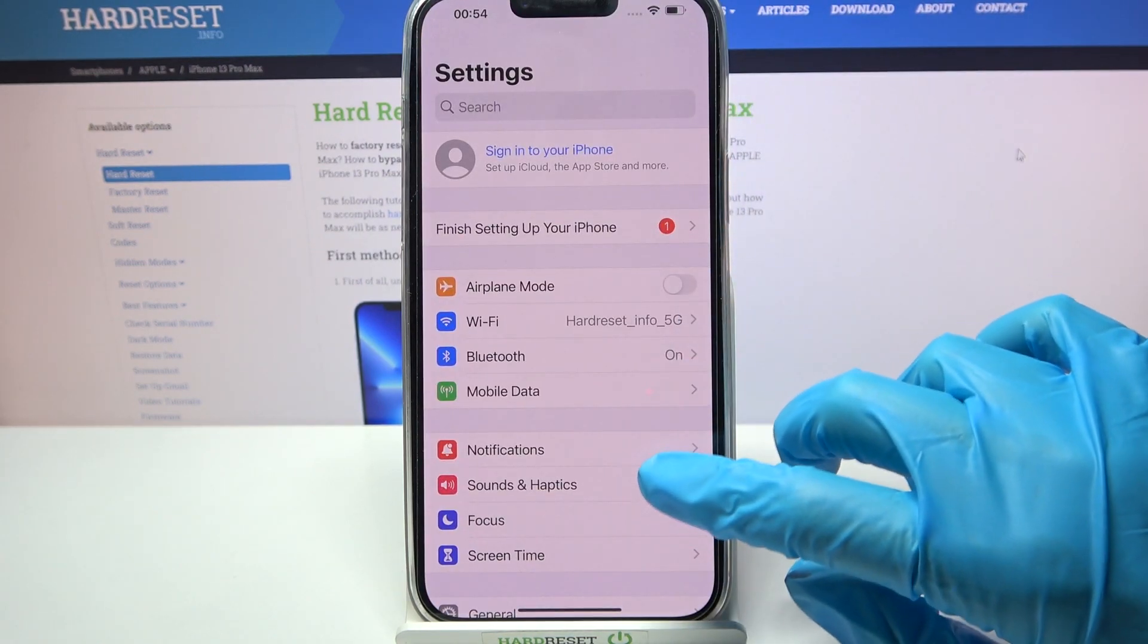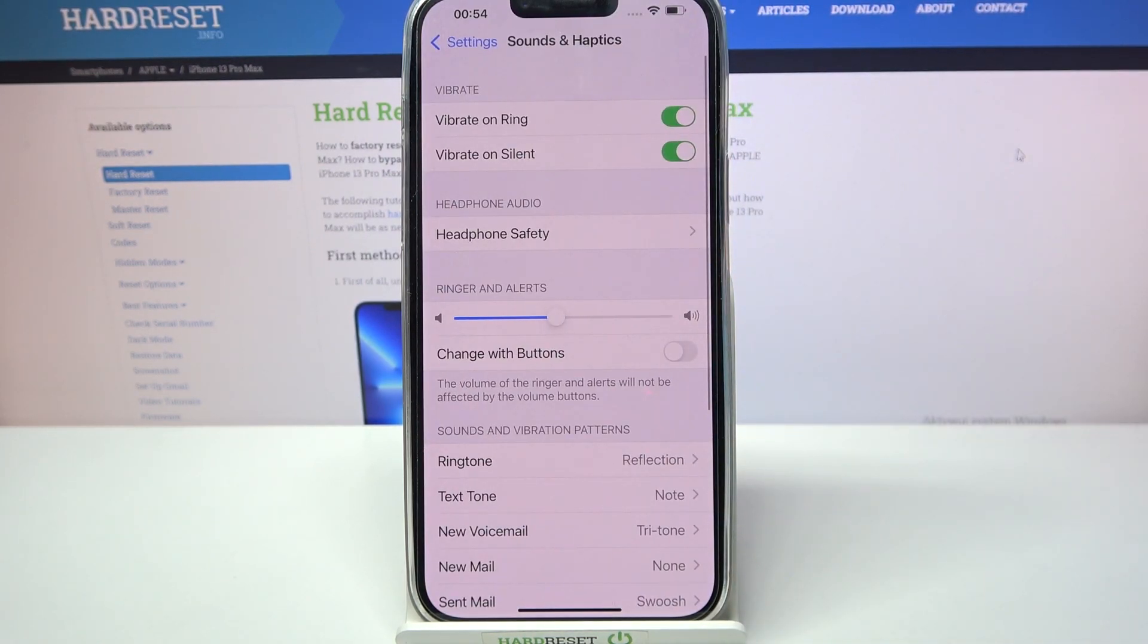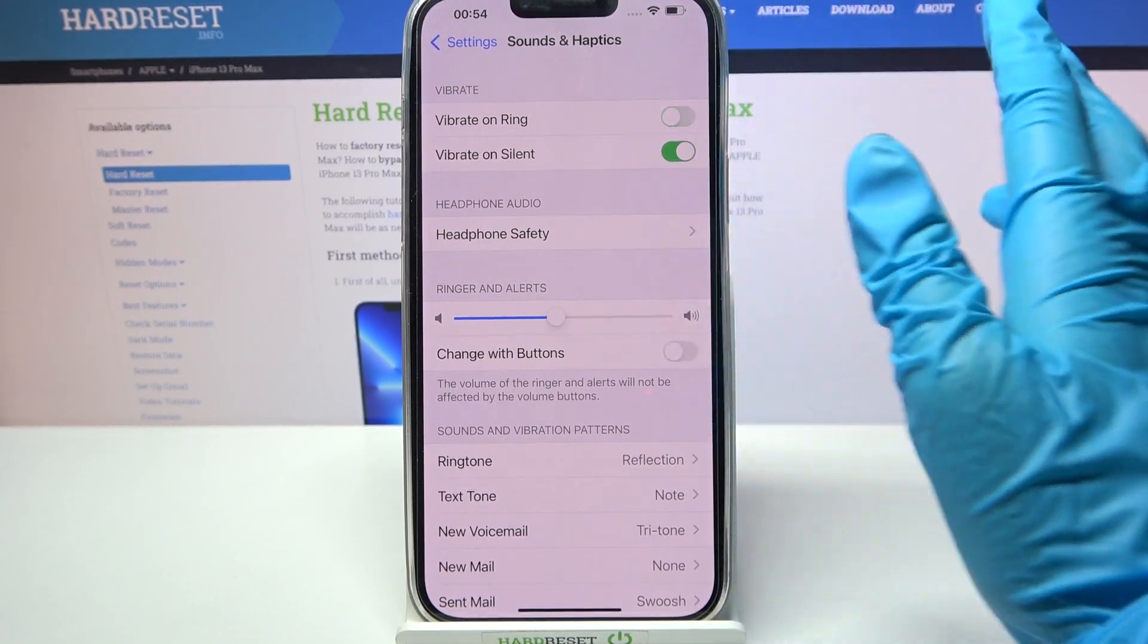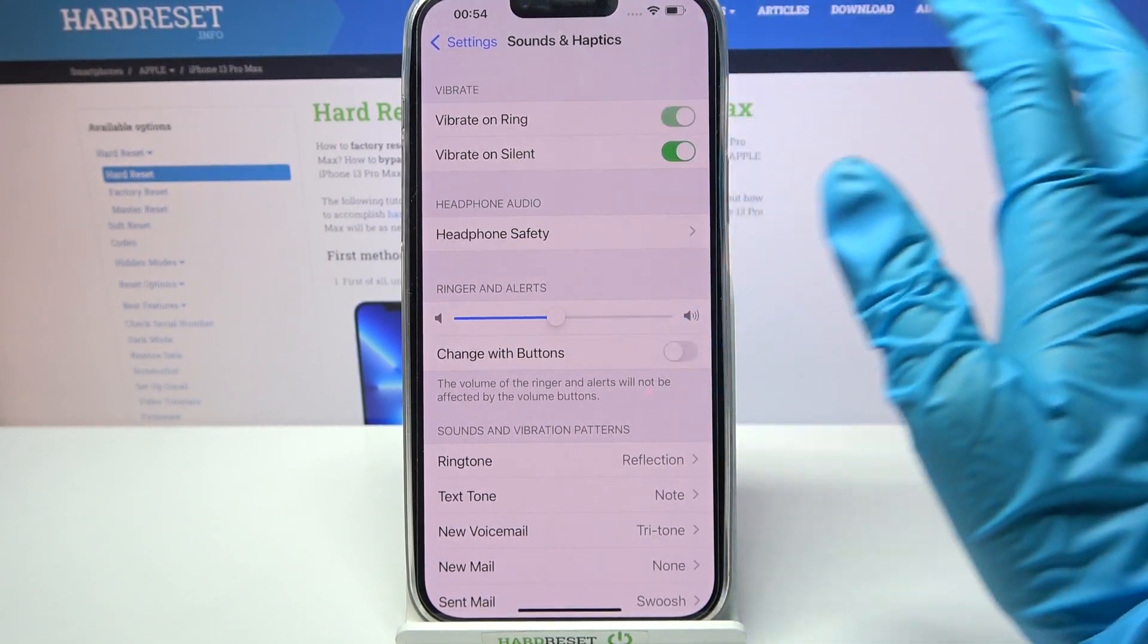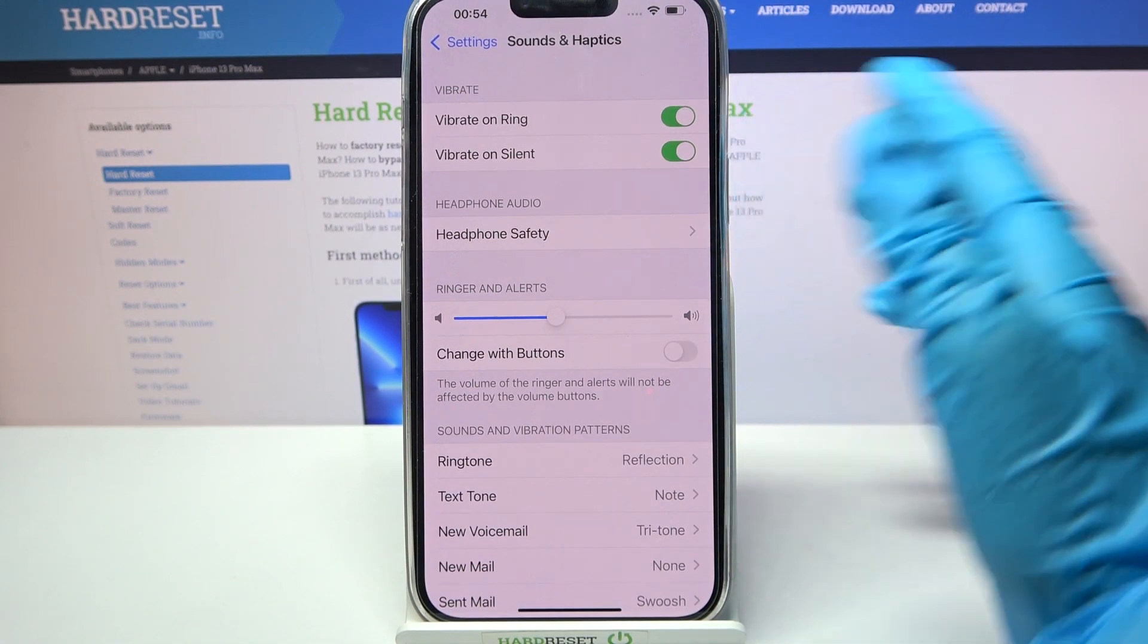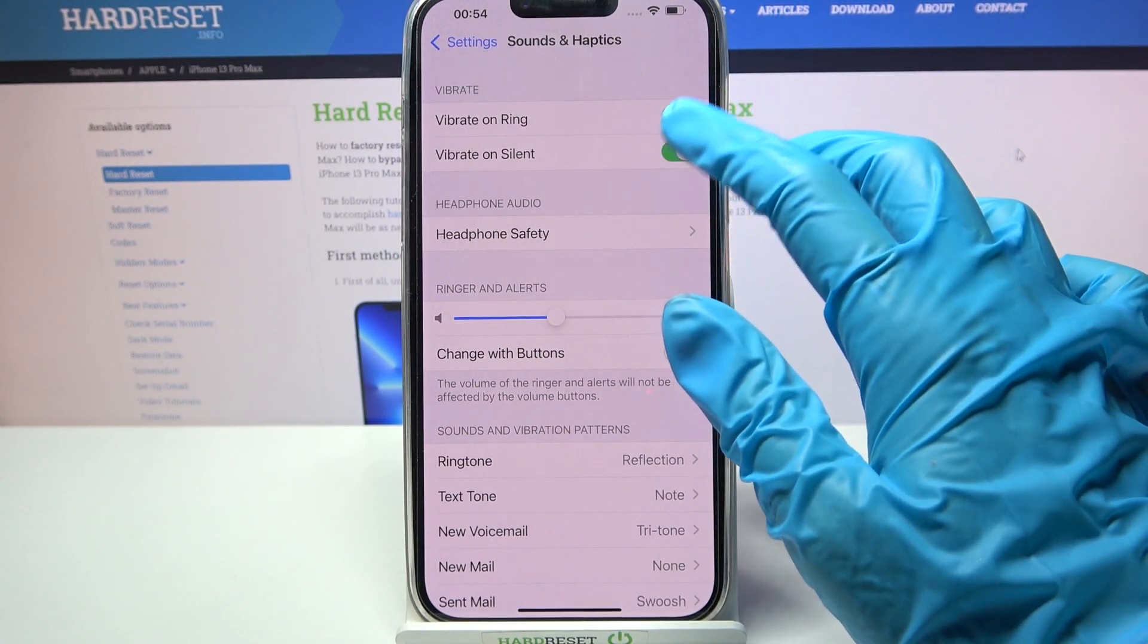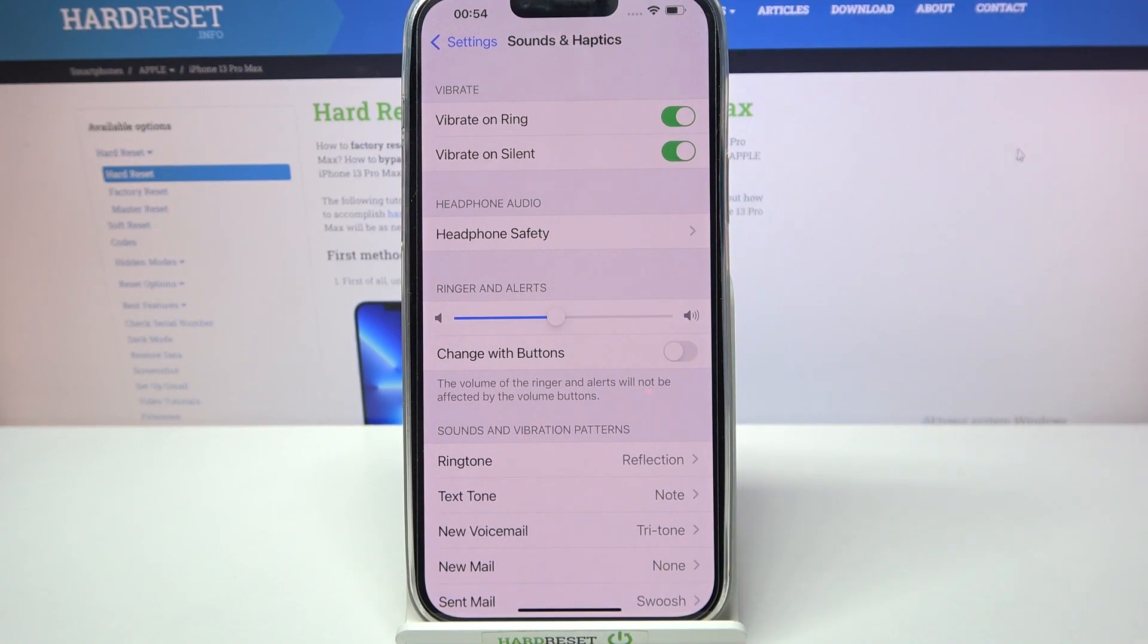Now choose sound and haptics over here and click on the switcher next to vibrate on ring. This way you can enable all the stable vibrations for your incoming calls. You can also click on the switcher next to vibrate on silent to enable or disable vibrations while your device is muted.